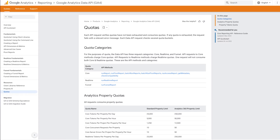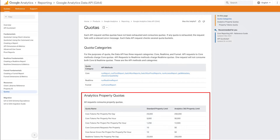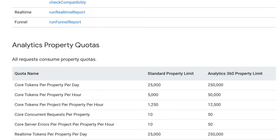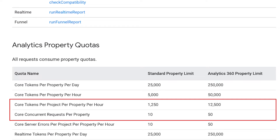So let me start by explaining why this error is occurring. If you click on the link in the error message, you get taken to this page, which sets out the quota limits when working with the GA4 API. The two rows that are causing the problems are these two here, with the main culprit being the core concurrent requests per property, which is set to 10.